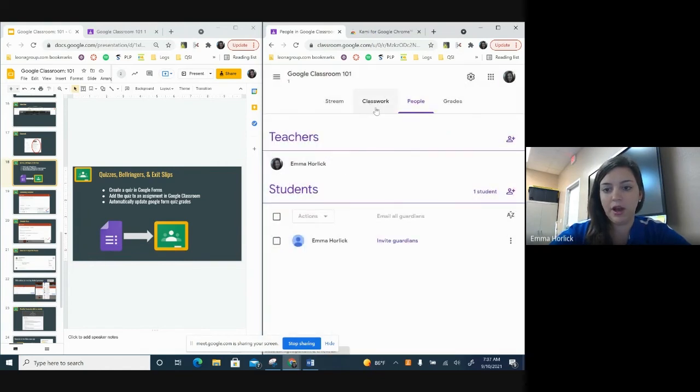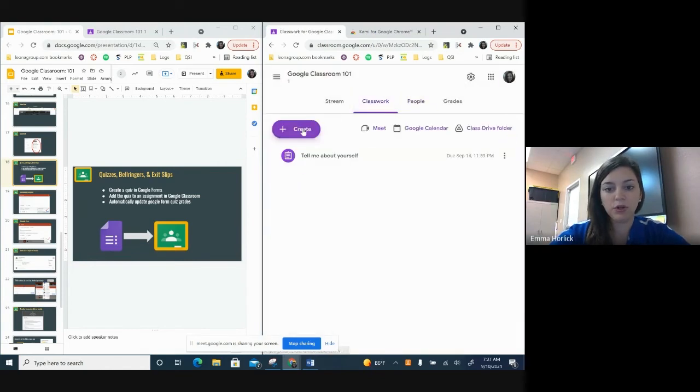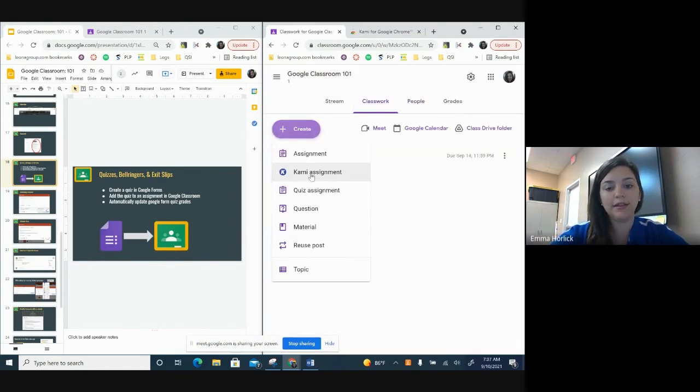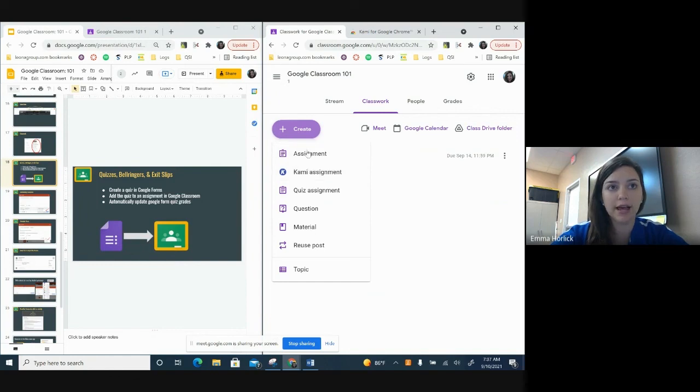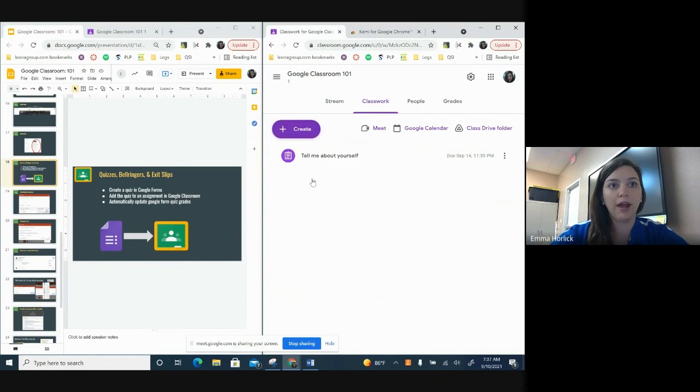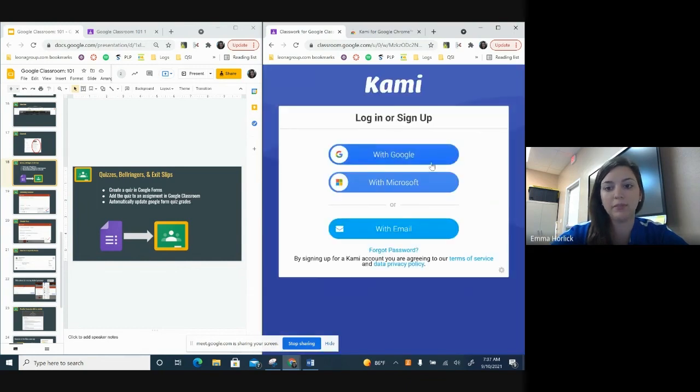And you can see now in my classwork, when I click Create, Kami's there now. So instead of Assignment, now you have Kami Assignment. So when I click on that, it'll take me to my Kami page and whatever you have logged in there.